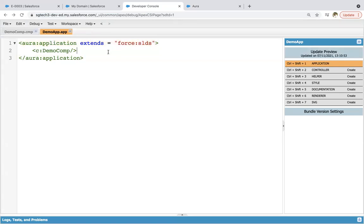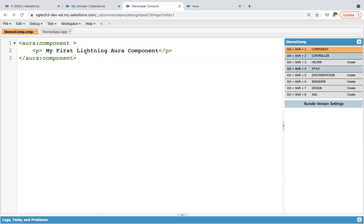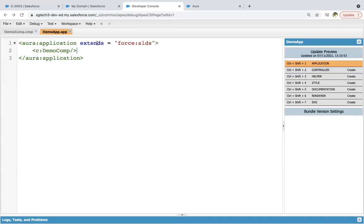You need to apply this because we are creating a custom app. You can also use this lightning component on lightning experience pages like app page, home page, or record page. If you are using your lightning component on those pages, you don't need to use this because those are already rendered under lightning experience. But here we are creating a custom application, so we need to use extends="force:slds" so that SLDS is applied automatically.